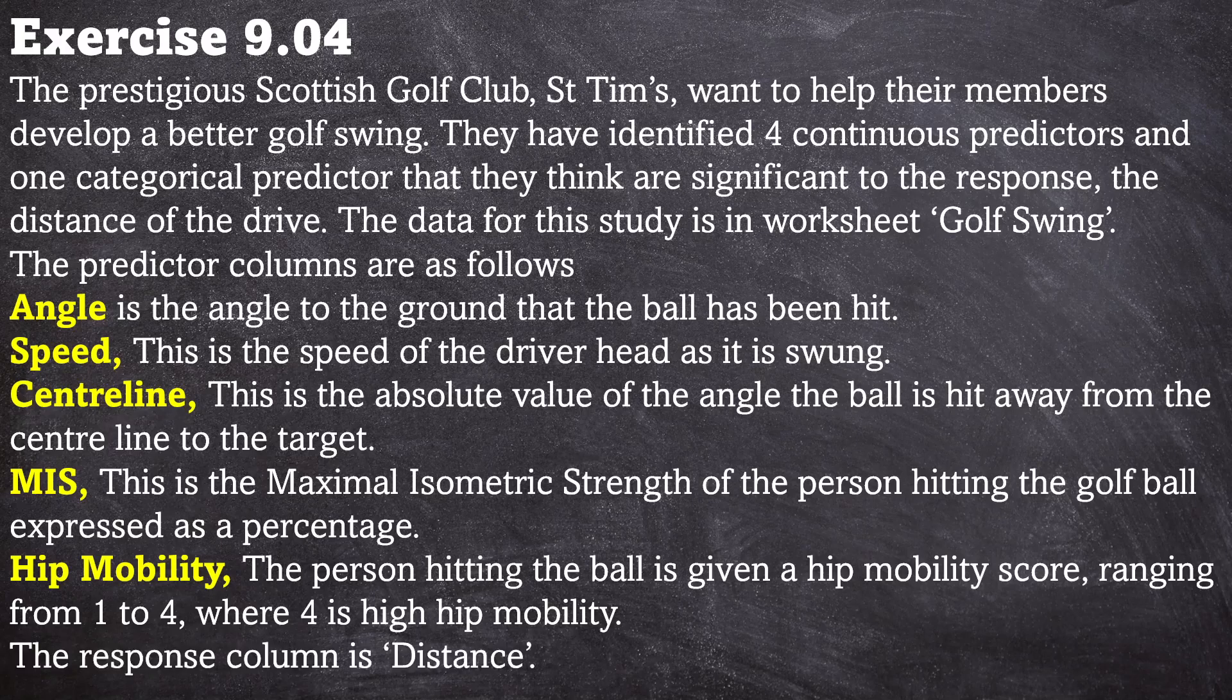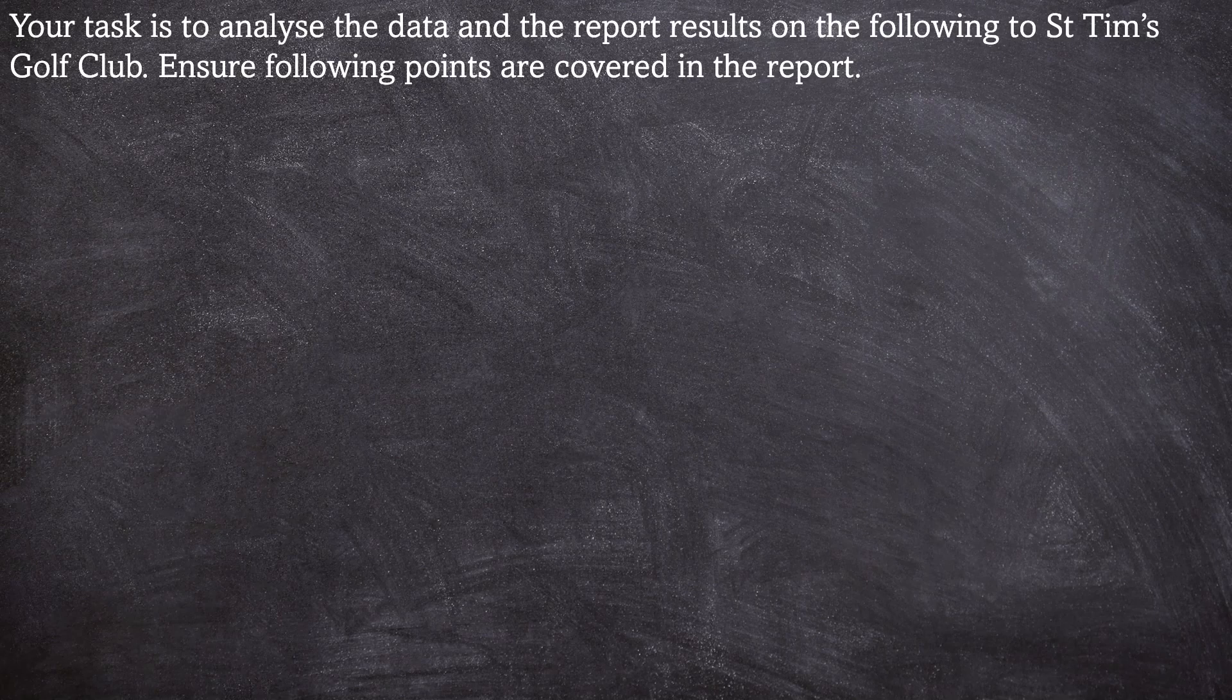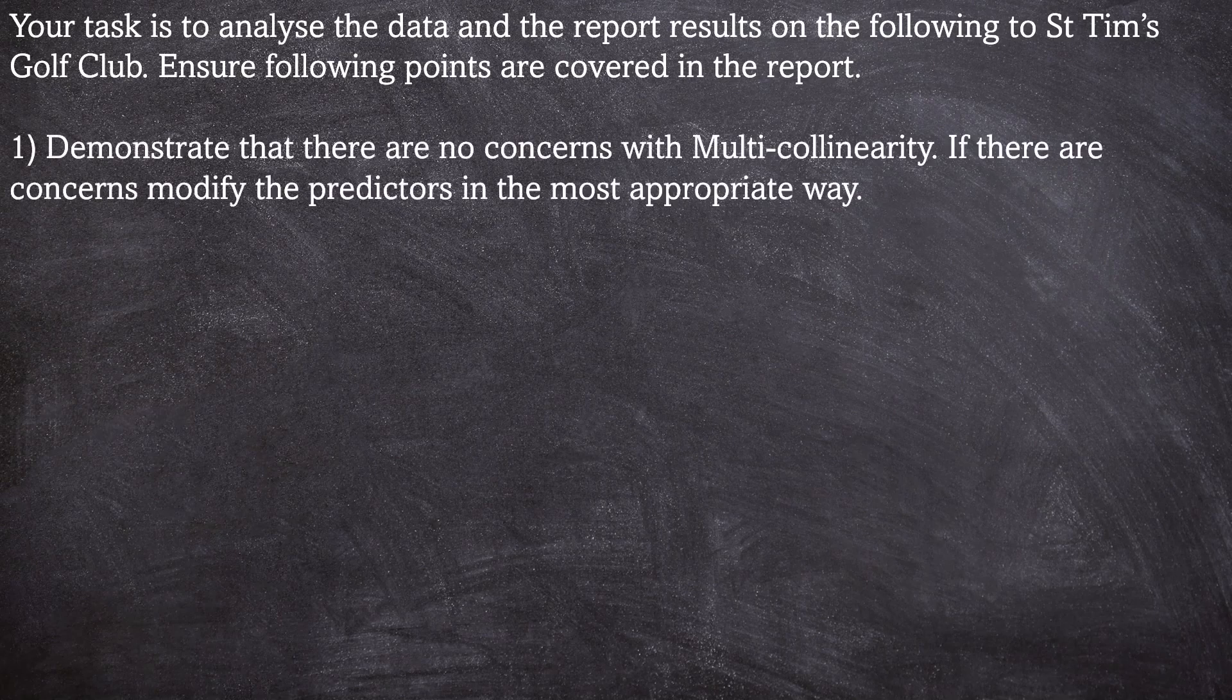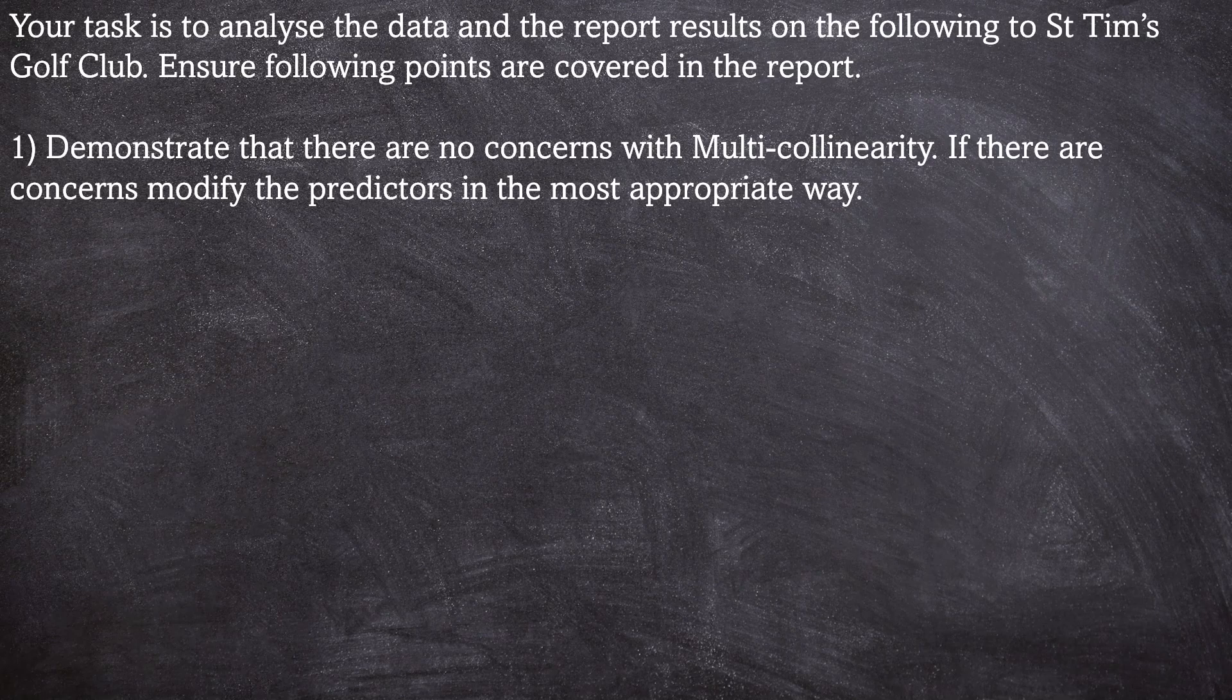So the response column is distance for this data study. Your task is to analyze the data and report the results on the following to St. Tim's golf club. Ensure the following points are covered in the report. Number one: demonstrate that there are no concerns with multicollinearity. If there are concerns, modify the predictors in the most appropriate way.